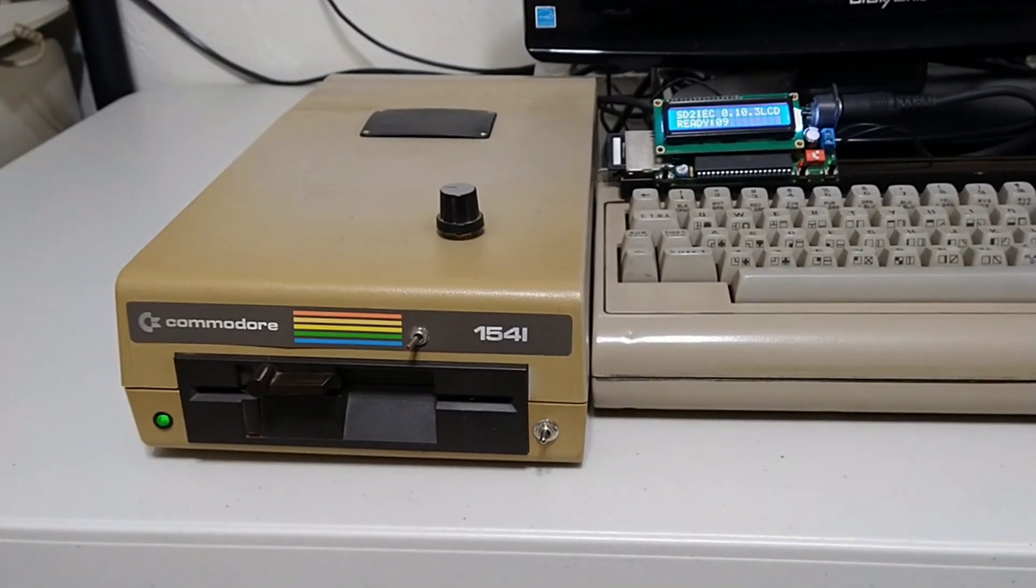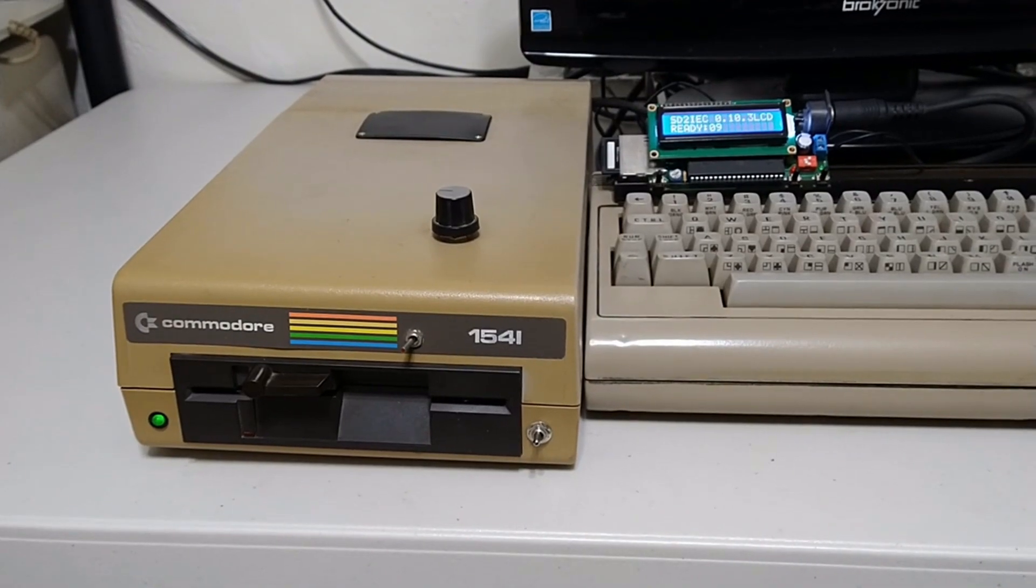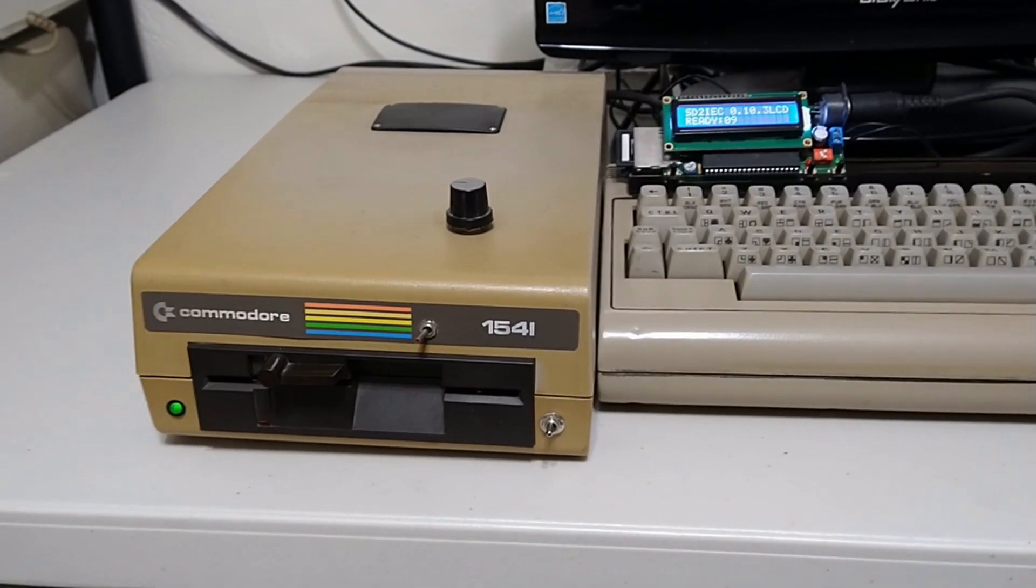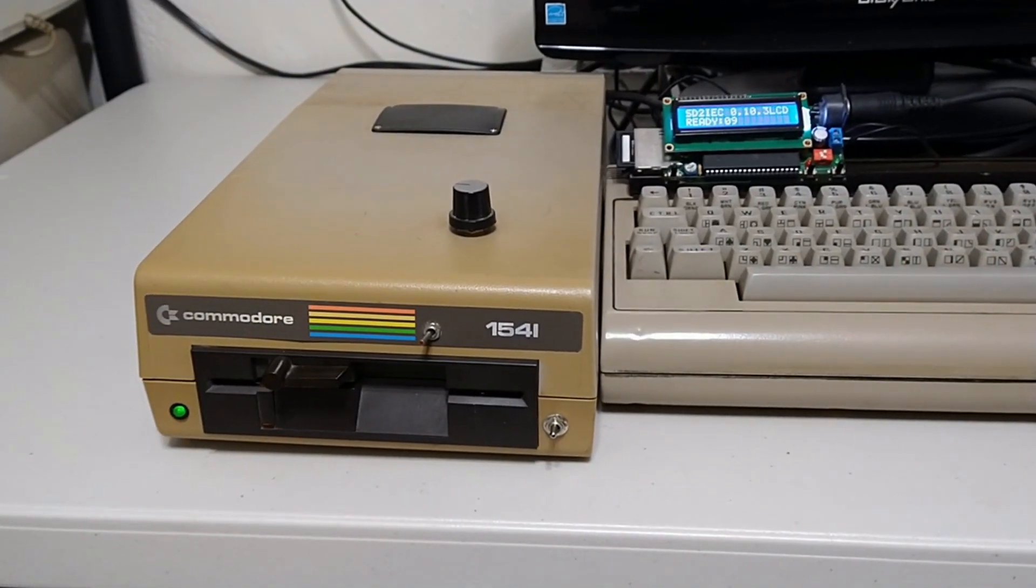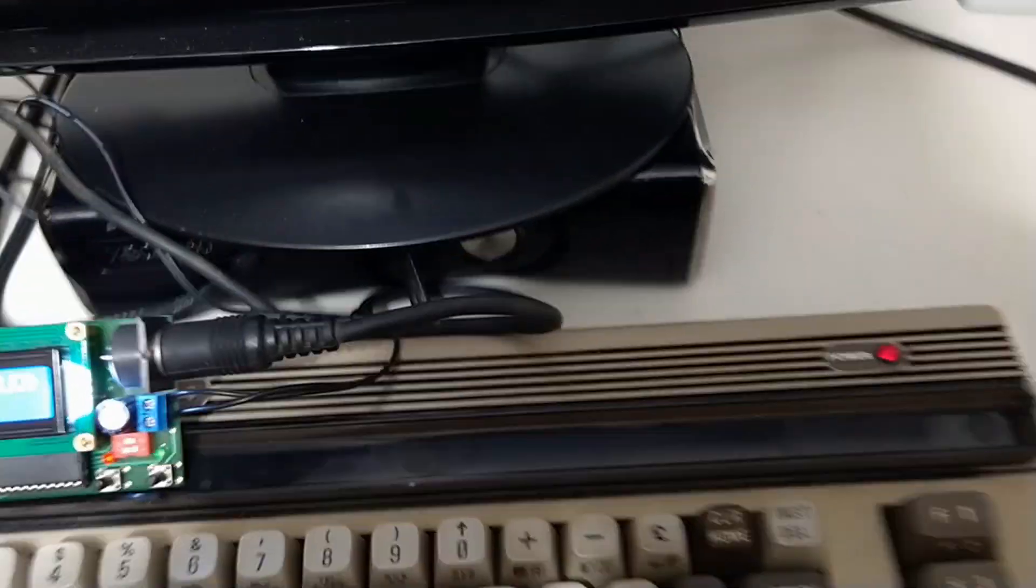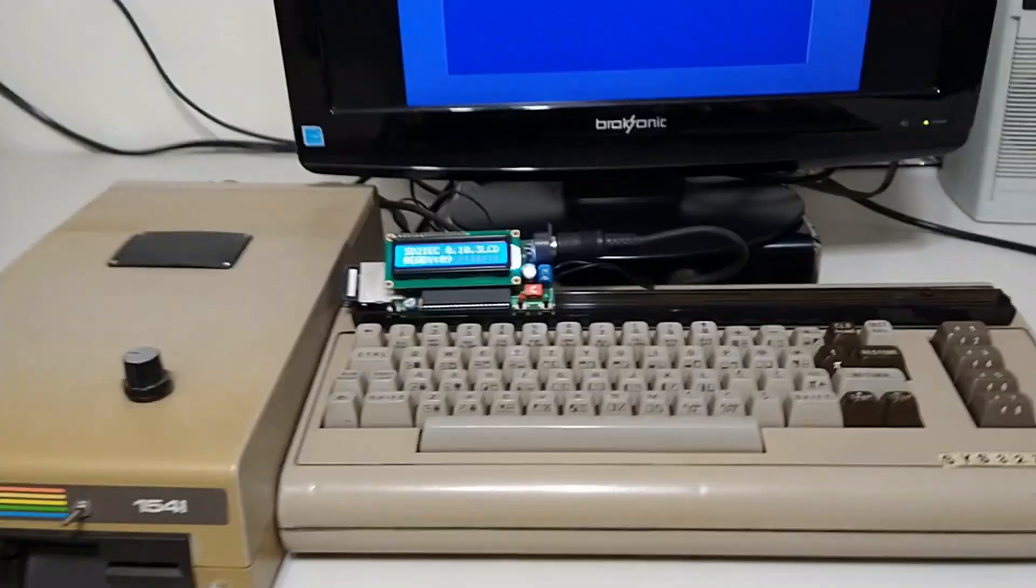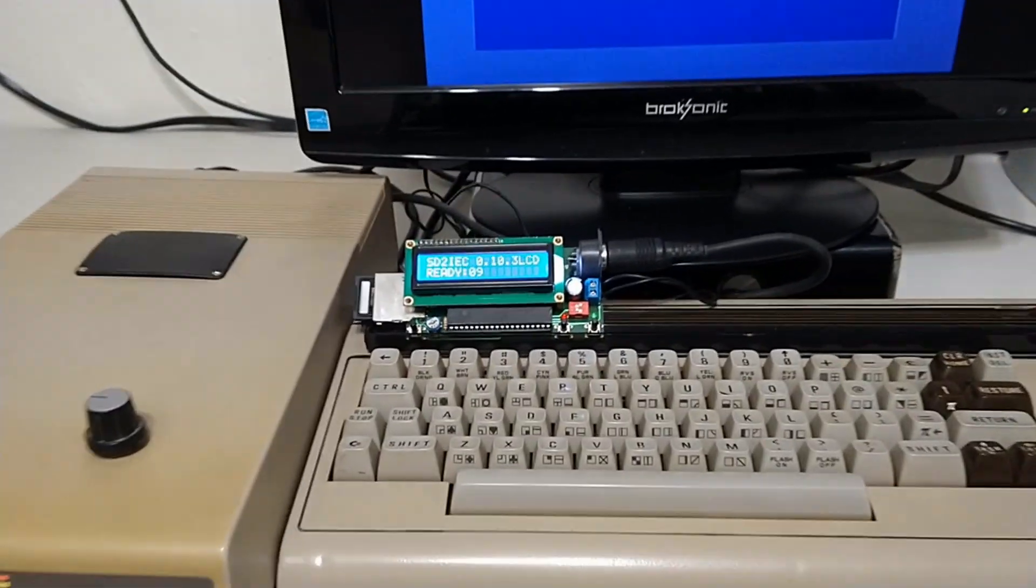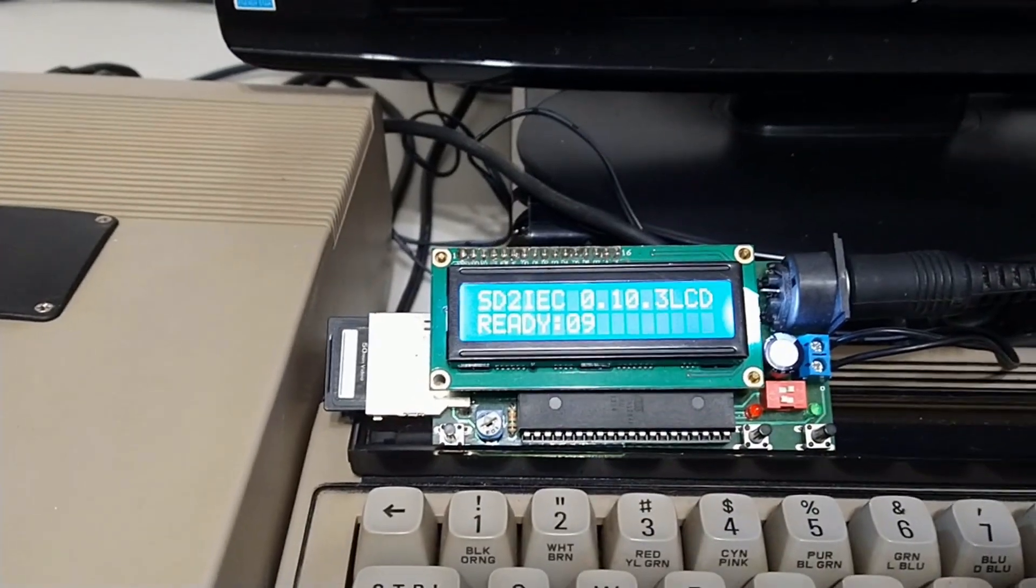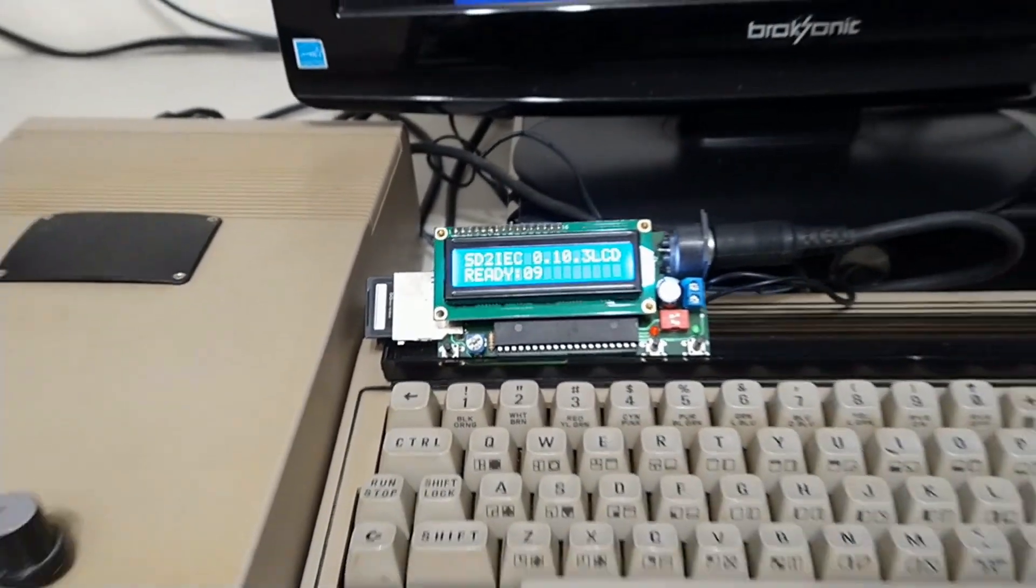There's quite a bit. But all you need to know for here, it's set completely as stock. And it's set as device number 8. We have no accelerator. No other expansions. The only thing we have on top of the stock system, as mentioned, is an SD2IEC, which is set at device number 9.